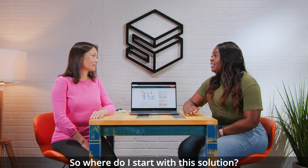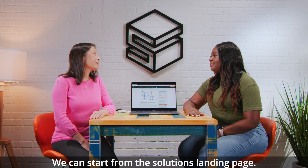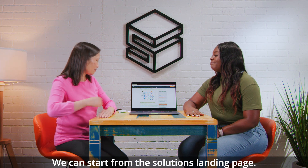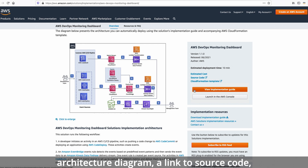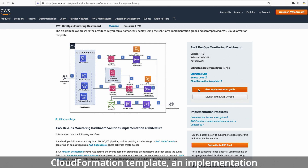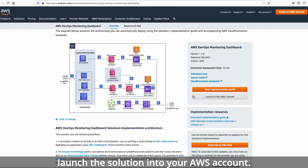We can start from the solutions landing page. This landing page has an architecture diagram, a link to source code, a CloudFormation template, an implementation guide, and a button that you can click to launch your solution into your AWS account.